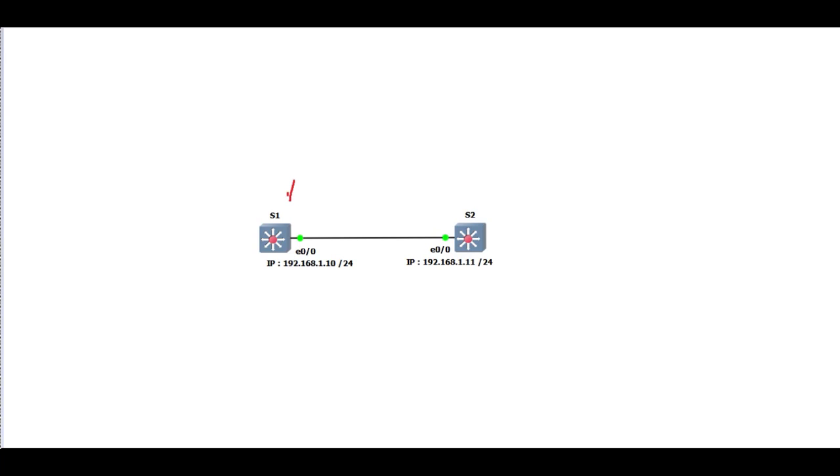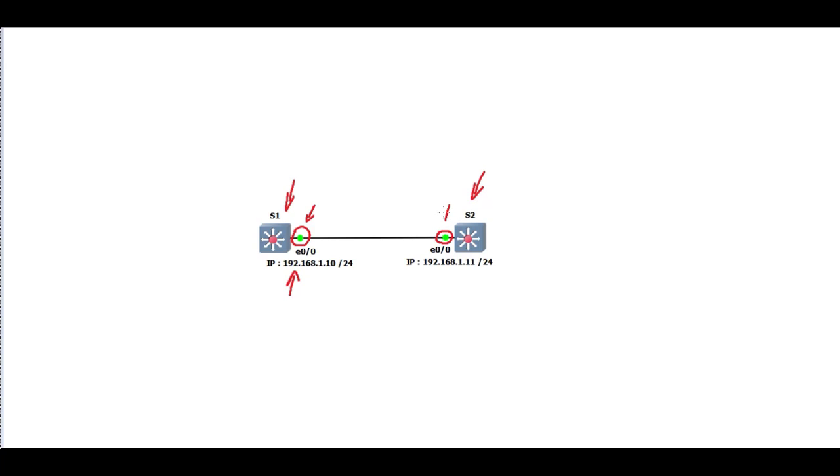On switch 1, interface 0.0 will be configured as a routed port with IP address 192.168.1.10. On switch 2, interface 0.0 also will be configured as a routed port with IP address 192.168.1.11.